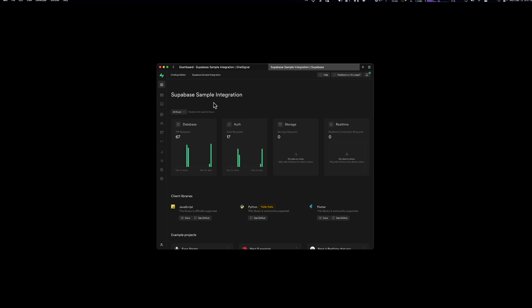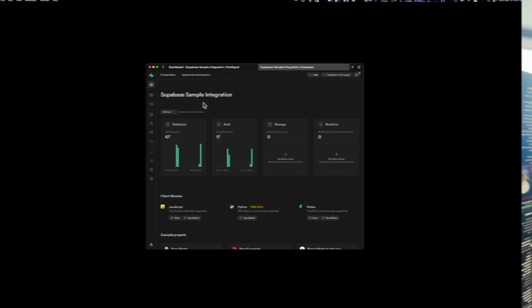My name is William and I'm a developer advocate at OneSignal, and today I want to walk you through a sample application that I built that demonstrates how to integrate OneSignal and Superbase.